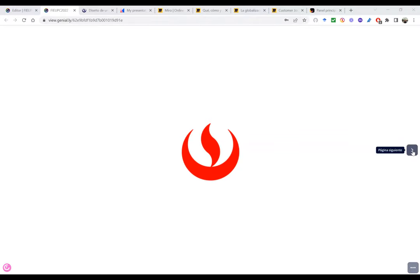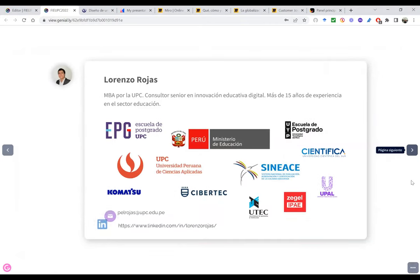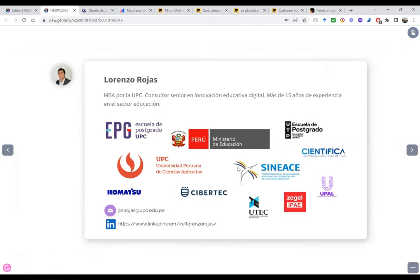Buenos días con todos. Bienvenidos a este evento que todos los años ya viene dando la Universidad Peruana de Ciencias Aplicadas, el área de innovación educativa digital. El tema que vamos a tratar hoy día es Design Thinking como metodología activa para el aprendizaje. Mi nombre es Lorenzo Rojas, soy MBA por la UPC y soy un consultor en innovación educativa digital con más de 15 años de experiencia en el sector educación.